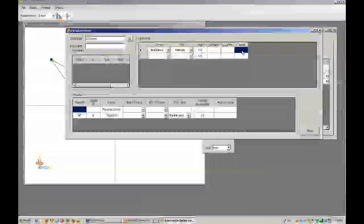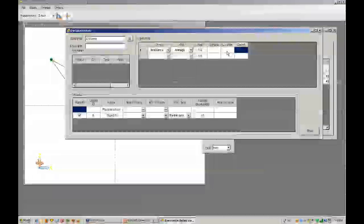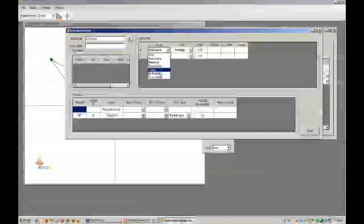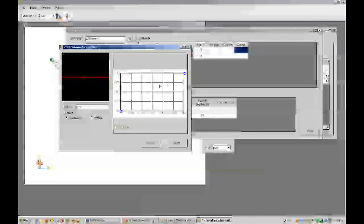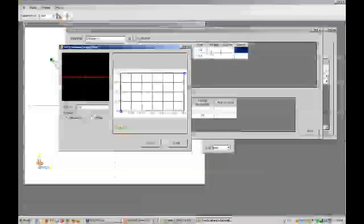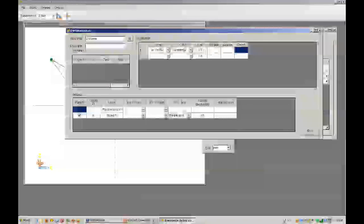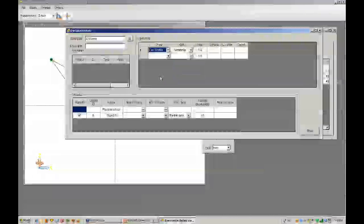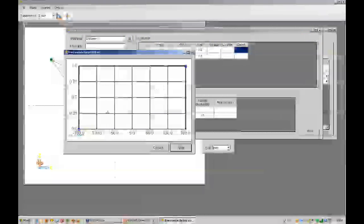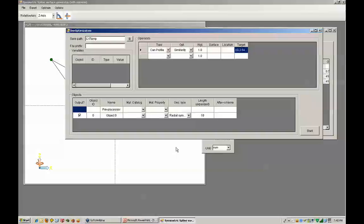You can specify a target and a location in TracePro where you'd like to see this irradiance average. You can also specify an irradiance profile where you create a target for what the irradiance will look like at a particular surface or location. You can also do a Candela profile.